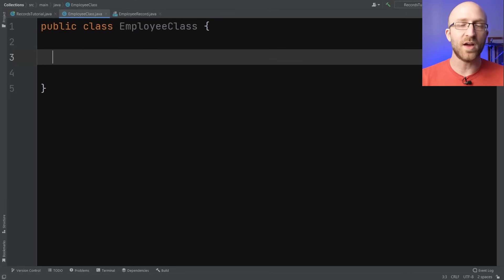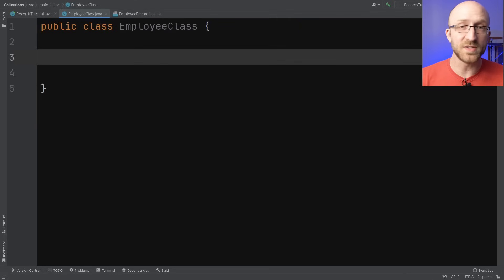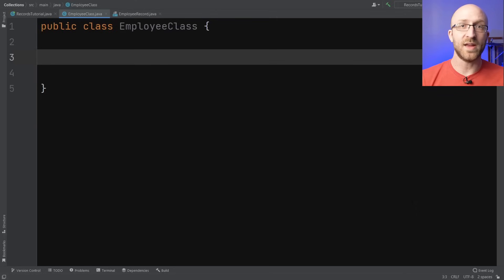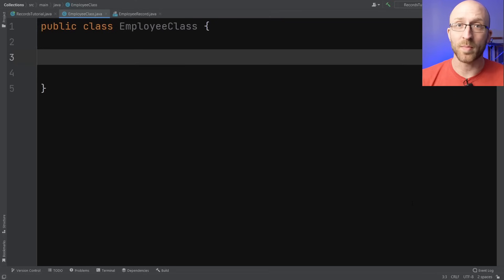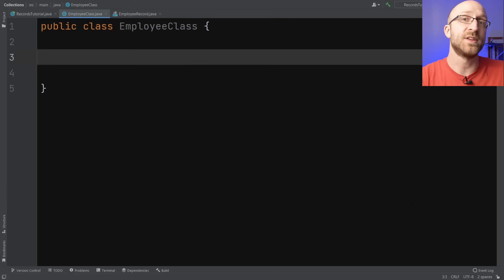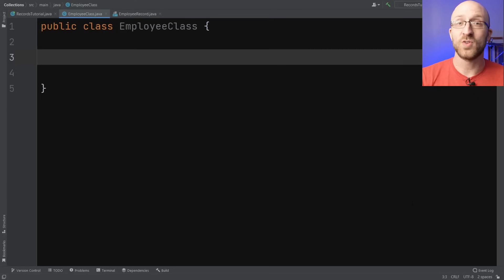Let's say you wanted to make a very simple Java class that all it contained was a bunch of fields to carry data about something. These kinds of classes are super common in the Java world — for example, an employee class that carried the employee's name and their employee number. Maybe that employee info exists in some database and all this class has to do is hold and return that info. So before records existed, here's everything you had to do.